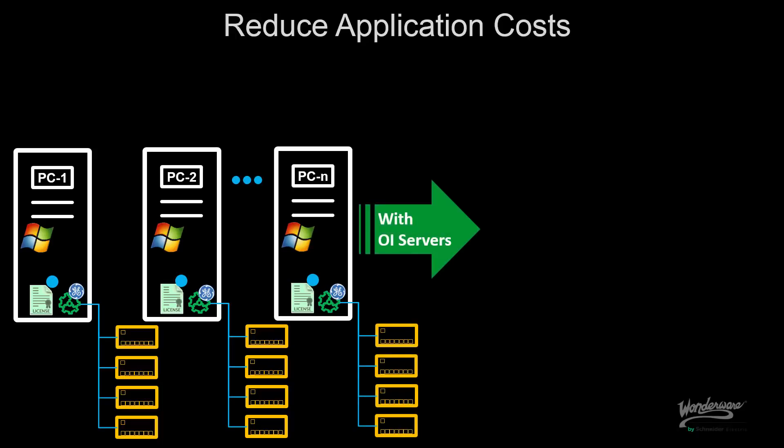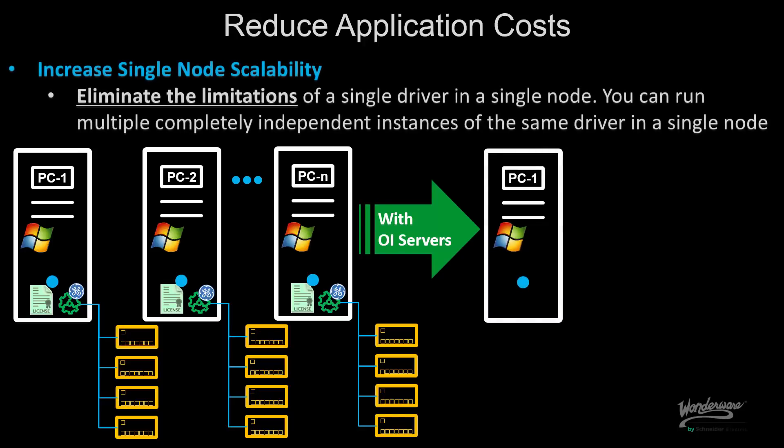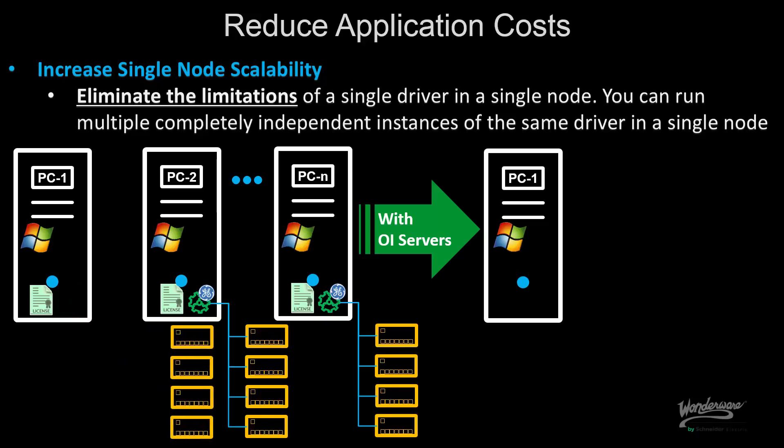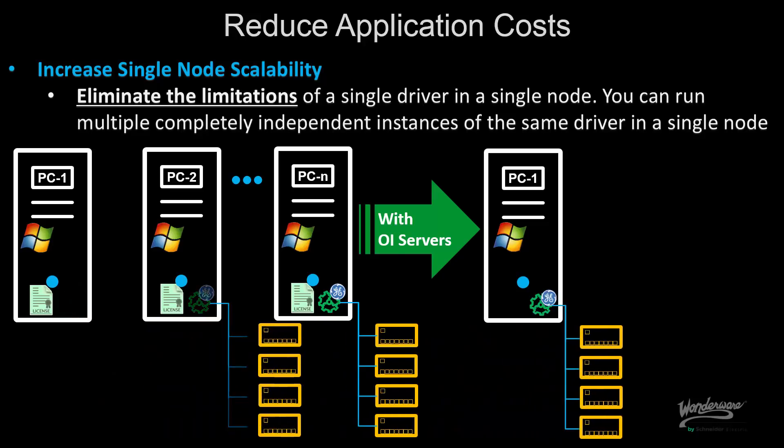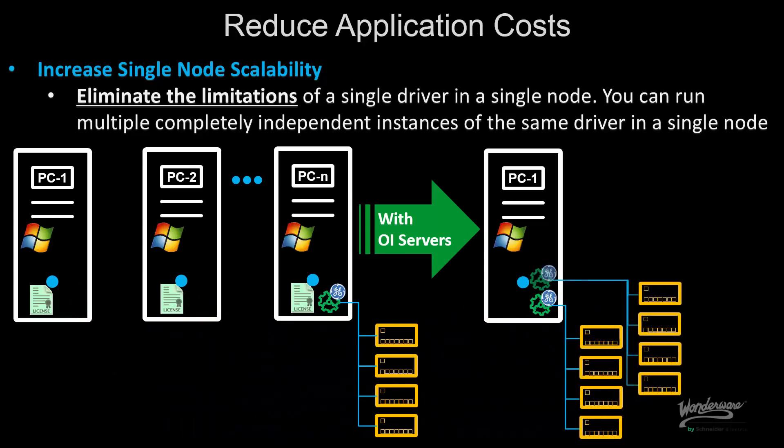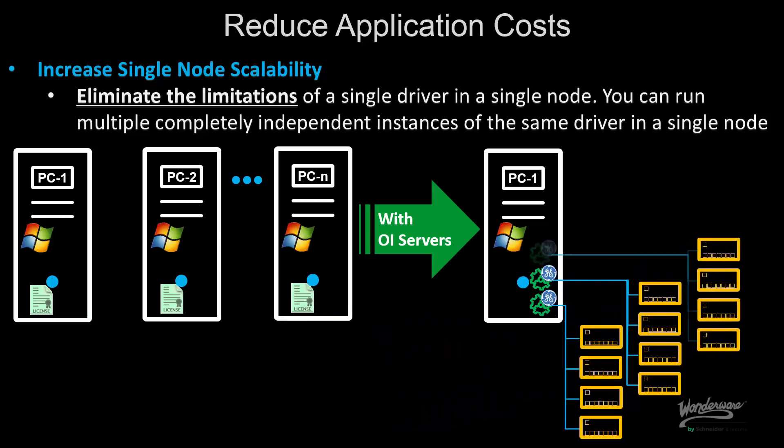With the new OIServers, I can actually modify my implementation of my architecture to consolidate what I can do in a single node, eliminating some of the limitations that a single driver can have in a single node. For example, I can now leverage the architecture of OIServers to run multiple instances of that server in a single node, helping me consolidate the architecture, given that I have hardware that is feasible to support multiple instances. And all this, again, is accomplished with a single license.